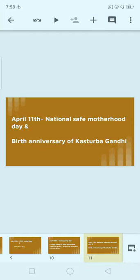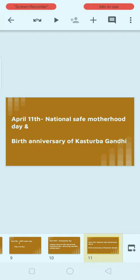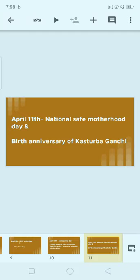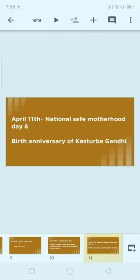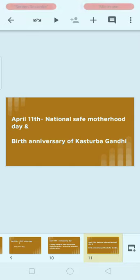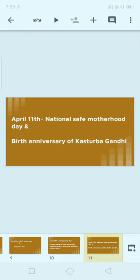This day — the birth anniversary of Kasturba Gandhi — has a special name. Can you find out what that special name is? Google it and let us know in the comment section.